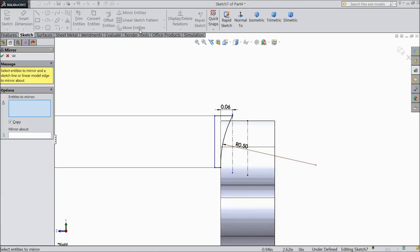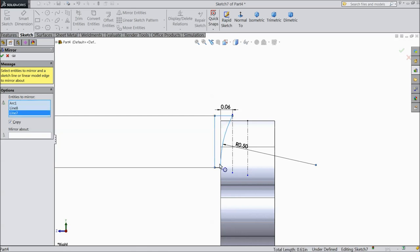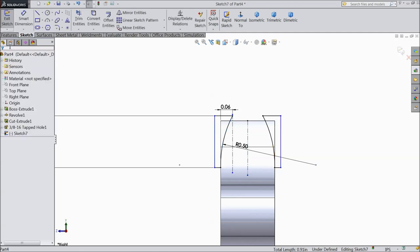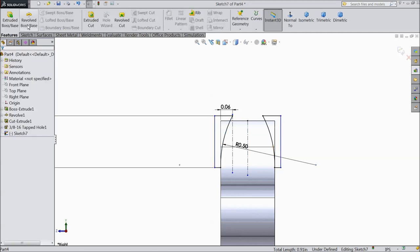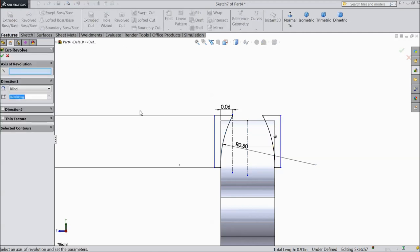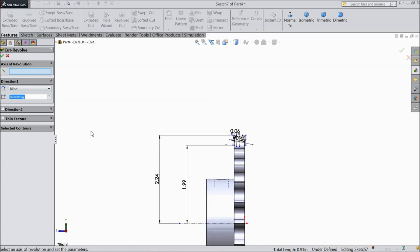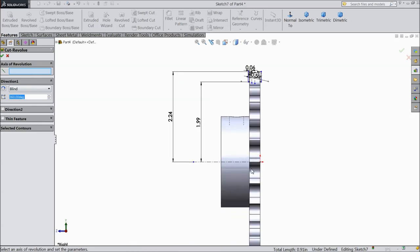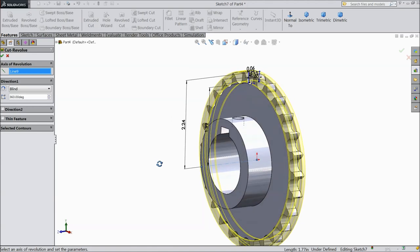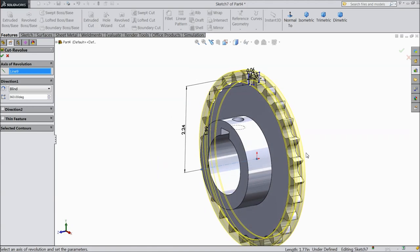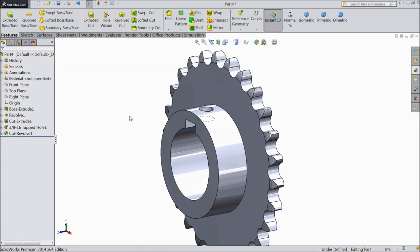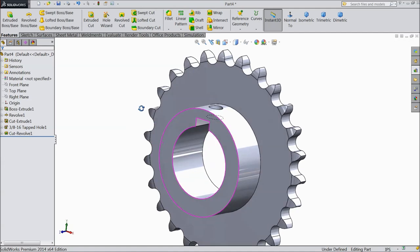Now choose. And select. This all lines. Mirror about. This center line. Select okay. Now select revolve cut. And choose line. This line. See. Select okay.